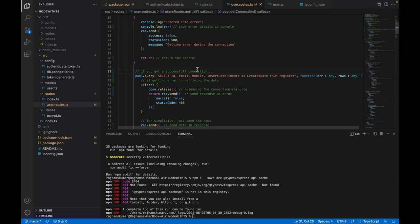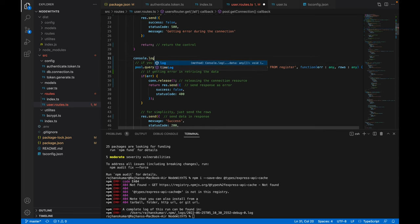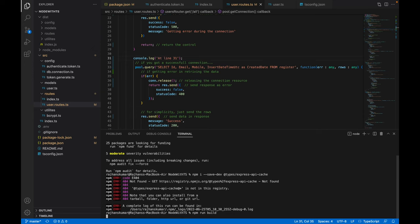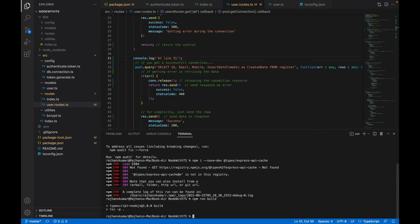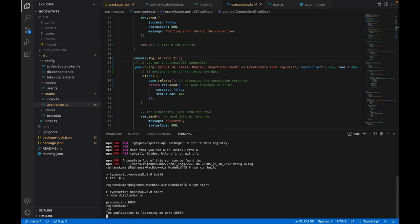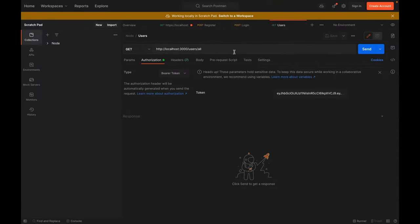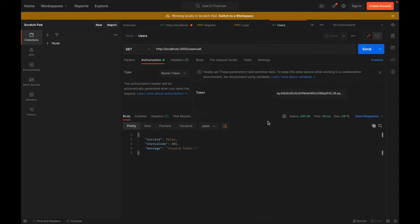Let me also add a log here so you can check everything. Now I will enter the command npm run build to build this project, and then start to start our API application.